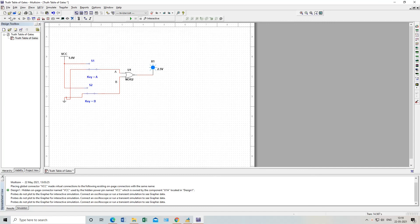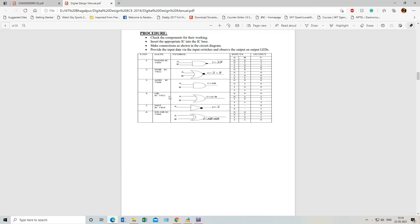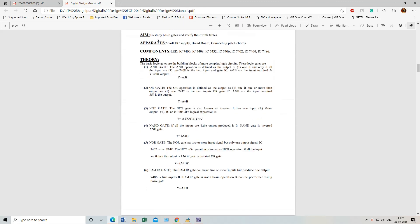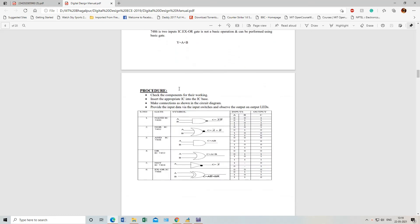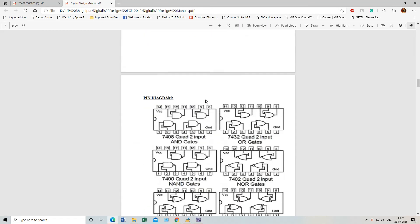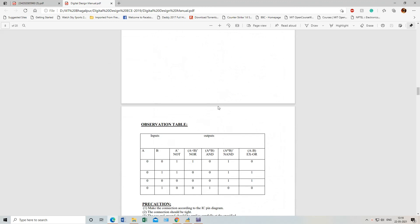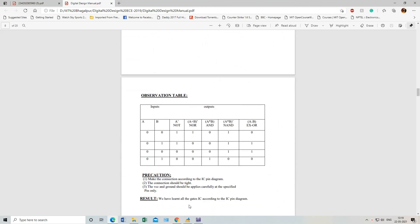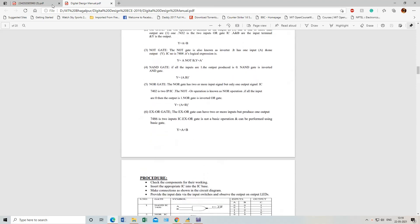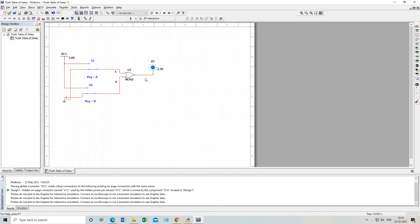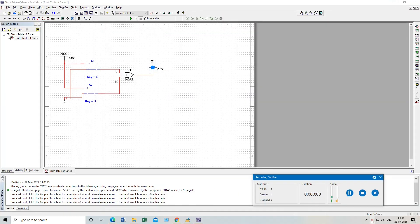You have to perform this experiment for each and every gate and verify the truth table. Attach the screenshot and write the lab report starting from apparatus, components, theory, procedure, observation, precaution, and result — everything should be thoroughly written, otherwise your marks will be deducted. This is how we will perform this experiment. Today we will end our class here. Thank you.